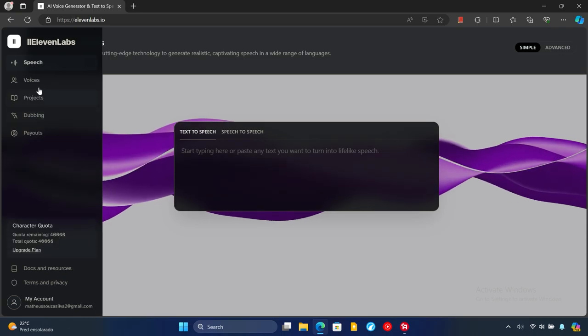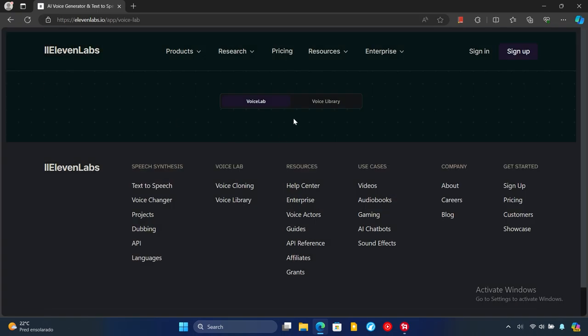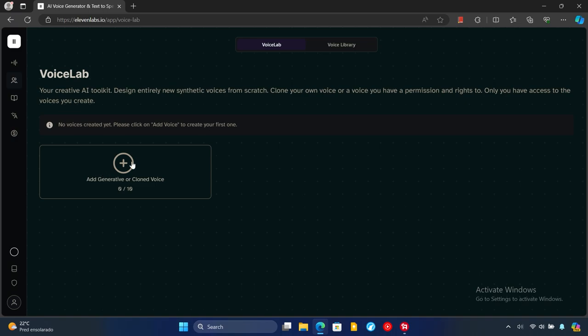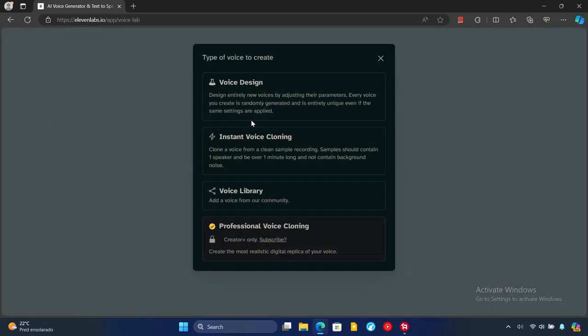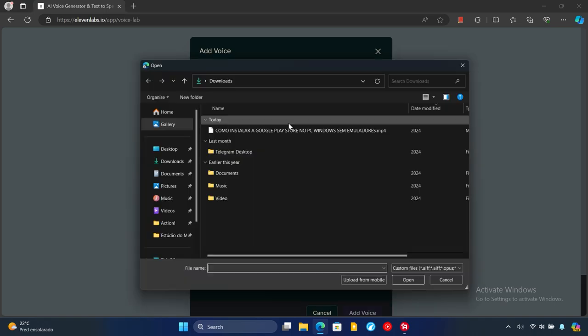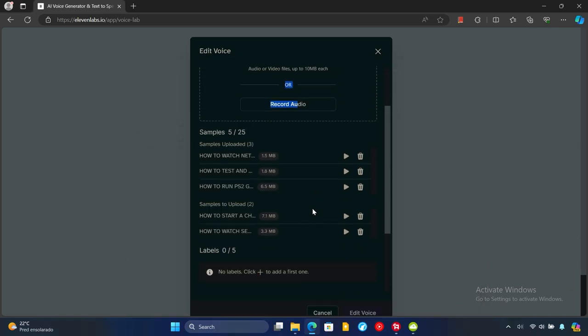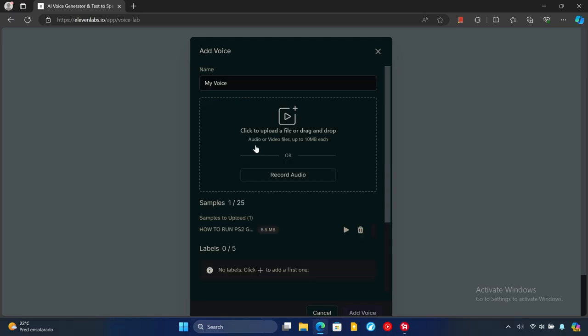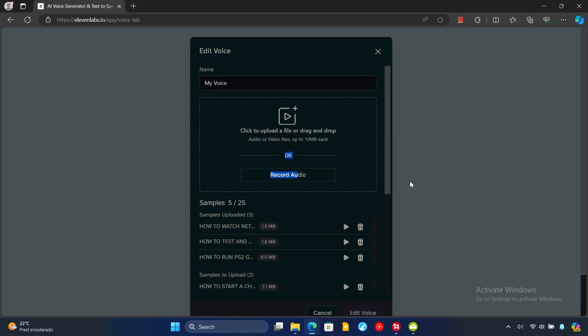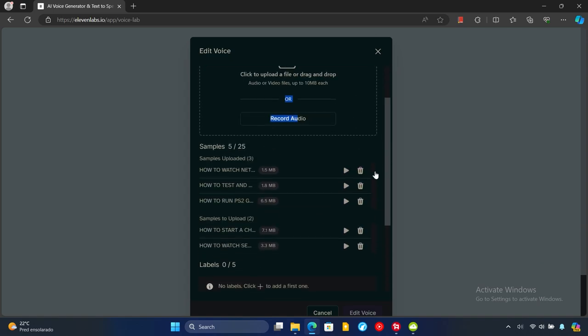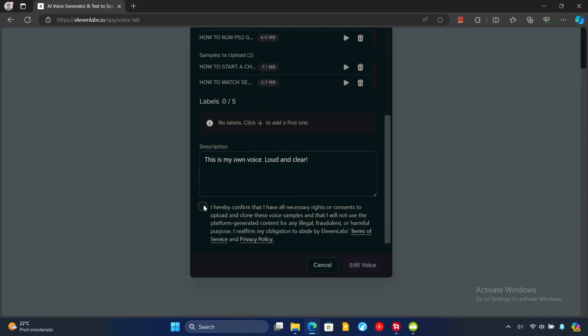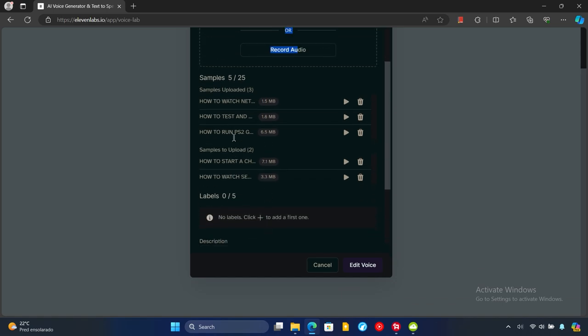Coming back to the main page we'll go to voices. Here we'll click on add generative or cloned voice. We will select the instant voice cloning option but again it requires the starter plan to work. Then we'll click or drag an audio file to the box to start the cloning process. You have to provide it a name, for example my voice, and also a description. Make sure you have the files you want. Then accept the terms that you have the right to use that recording and click on add voice.